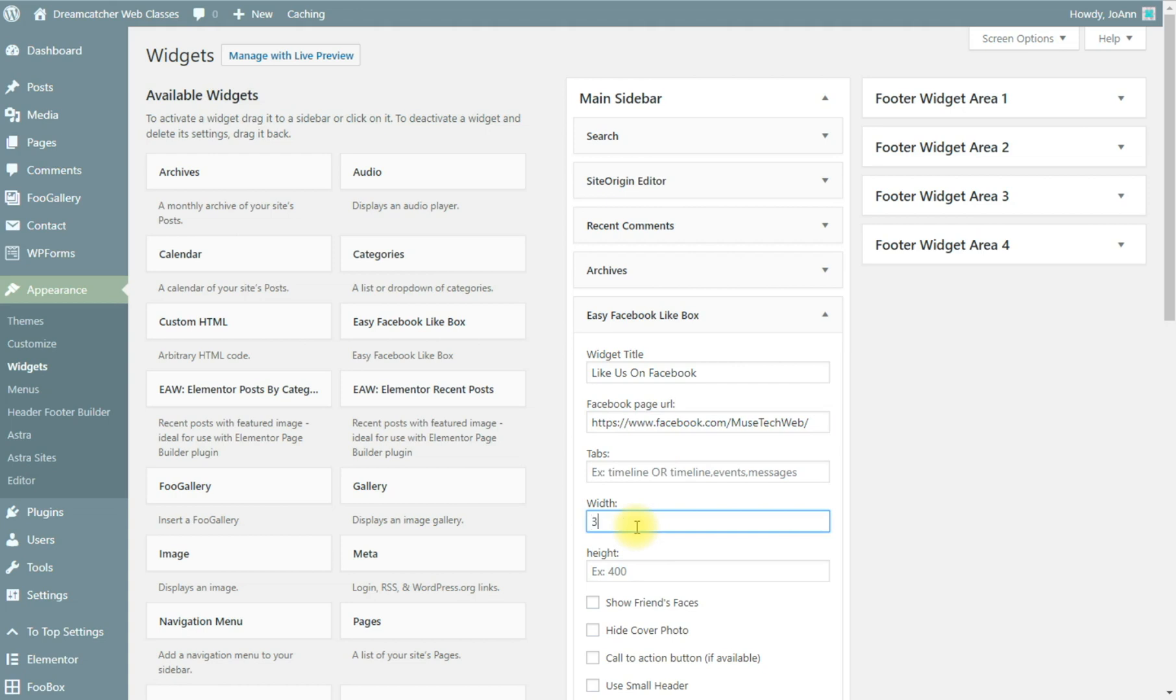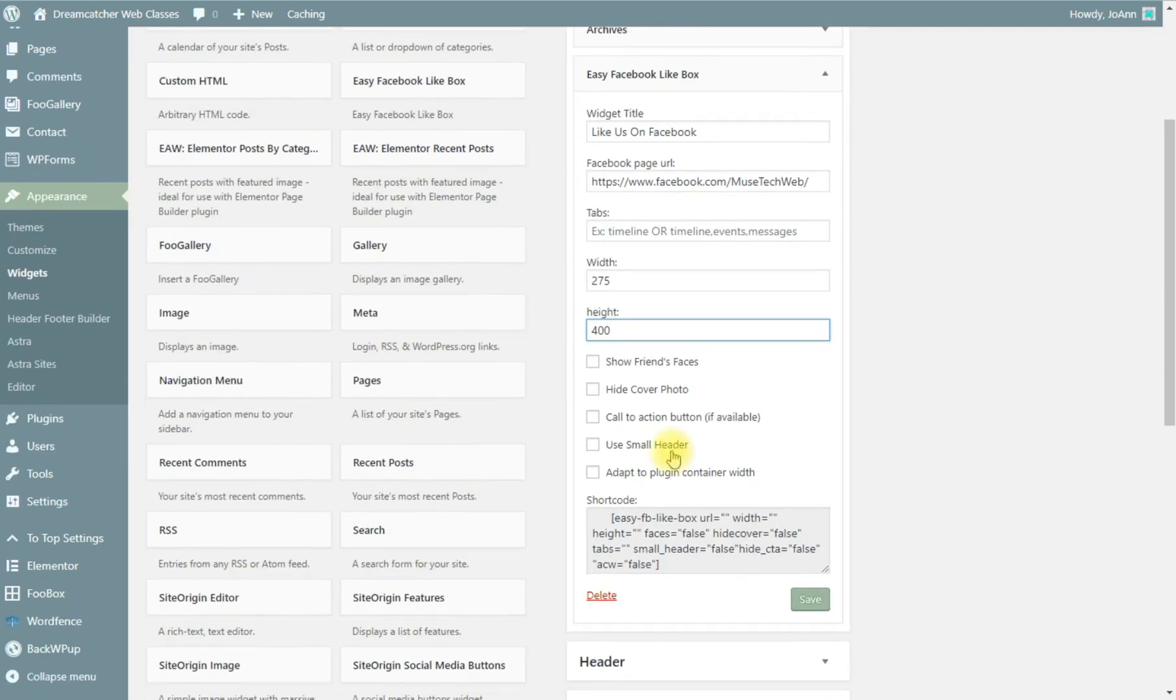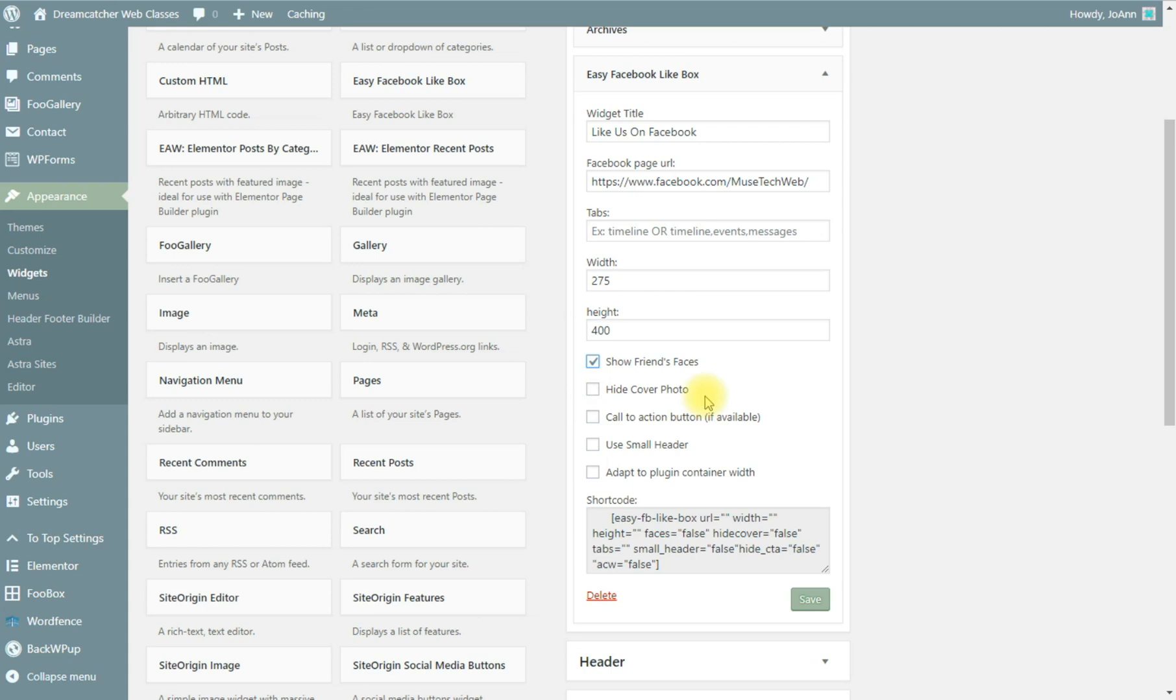A height, let's try 400. You have these different options: show friends faces, hide the cover photo if you don't like that, but I like to use that, and adapt to plugin container which means it'll be responsive. Perhaps we'll try this in 300 and see what happens.